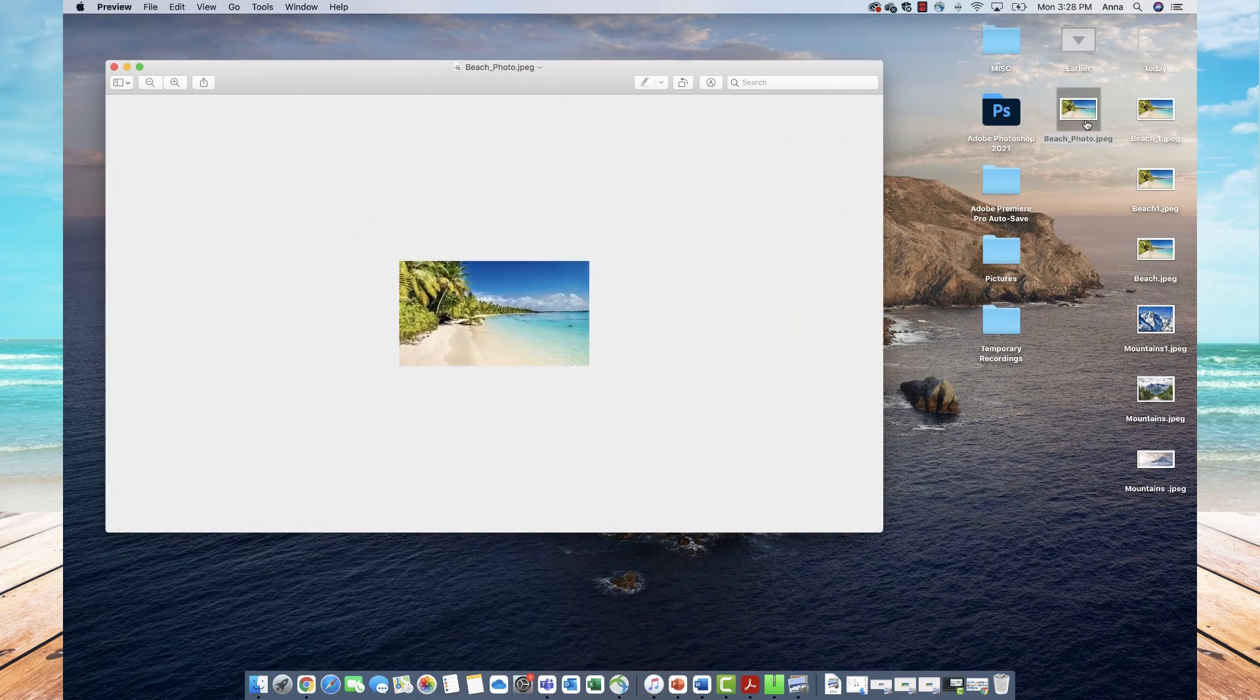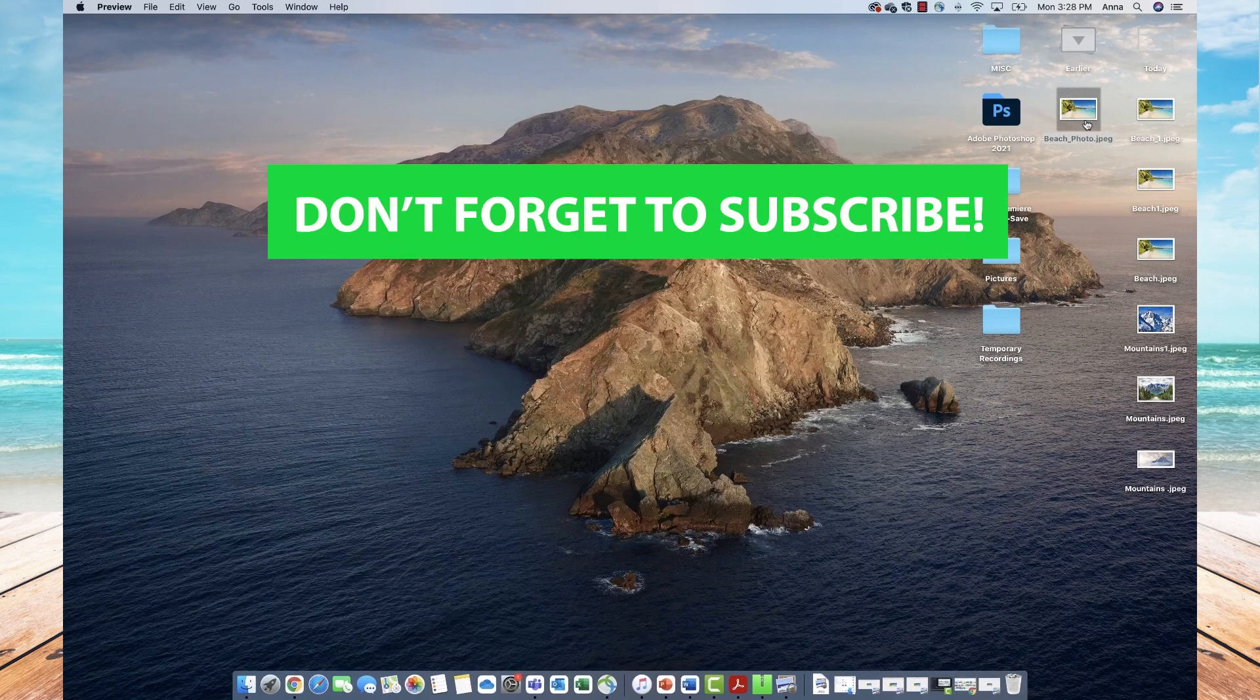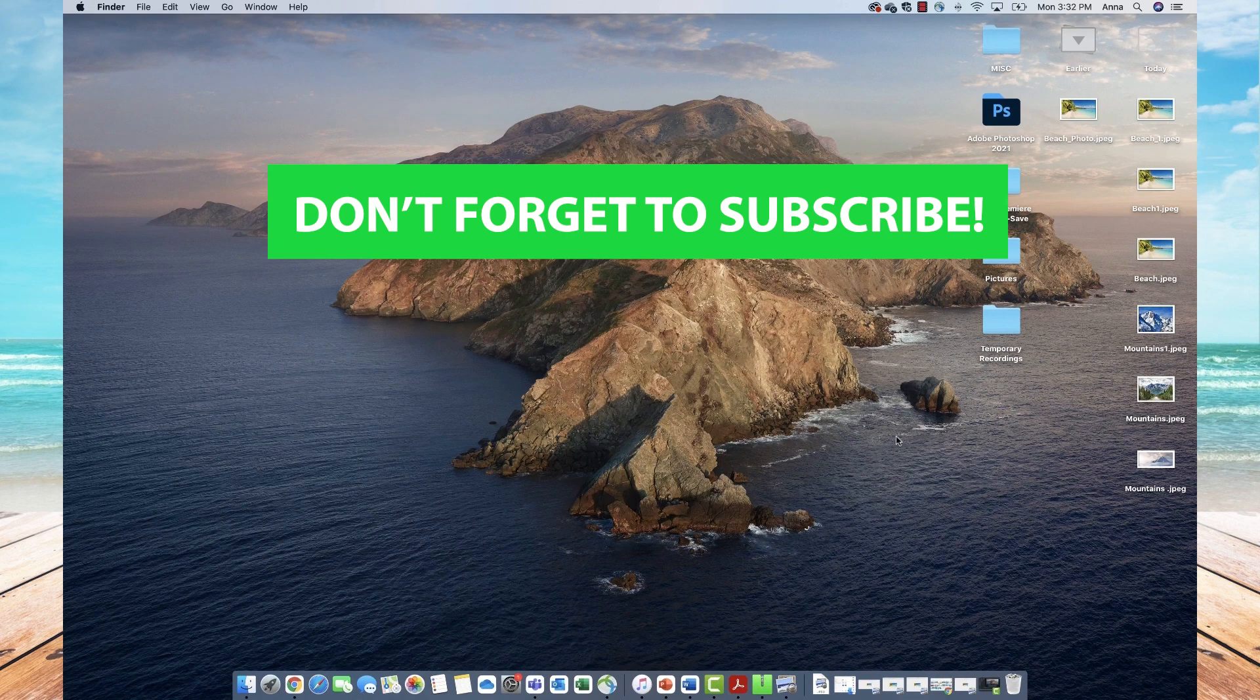That's how you save images from Google on your Mac. If you have any questions, please leave them below. As always, thanks for tuning in. We look forward to seeing you next time.